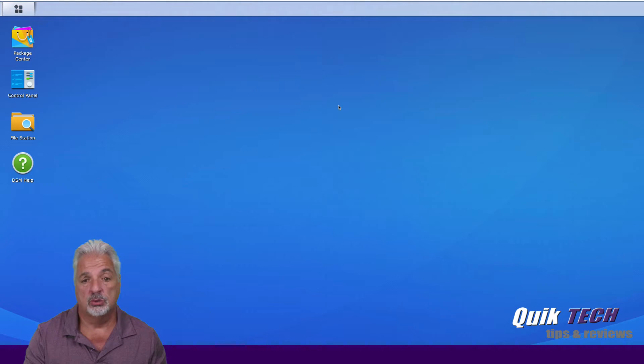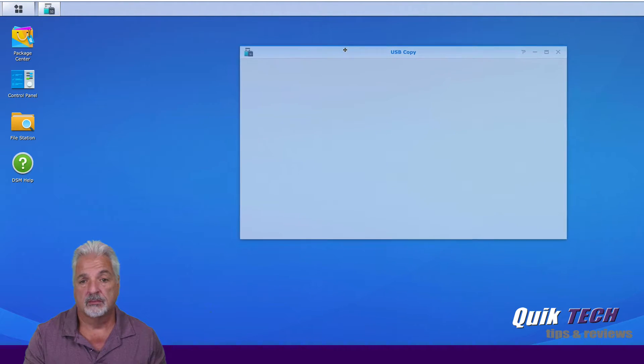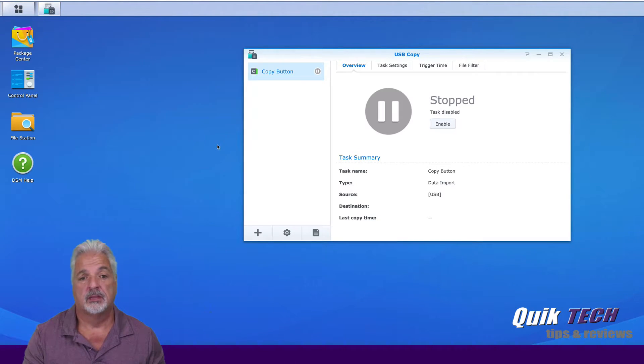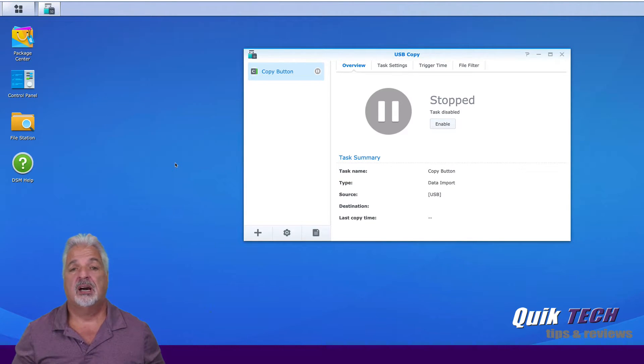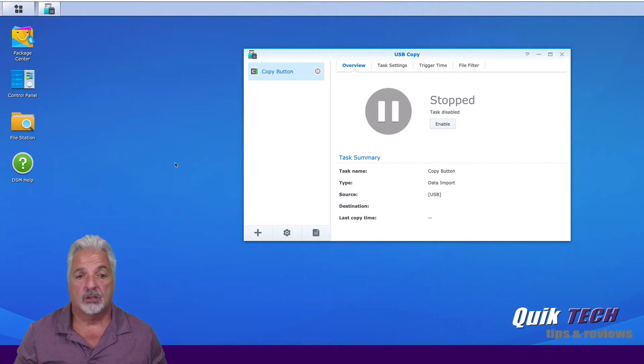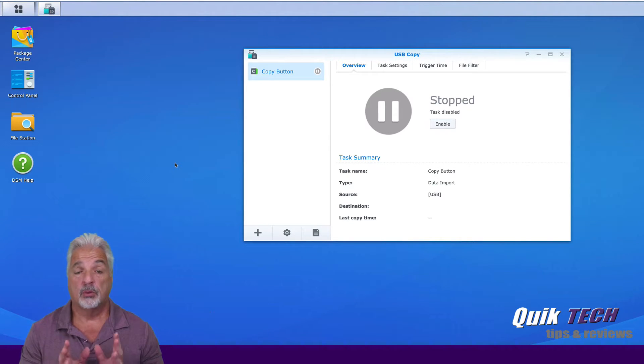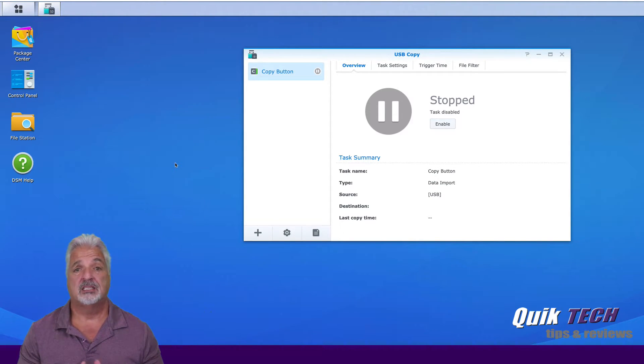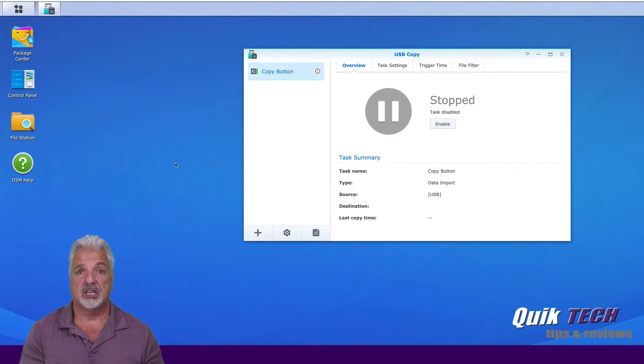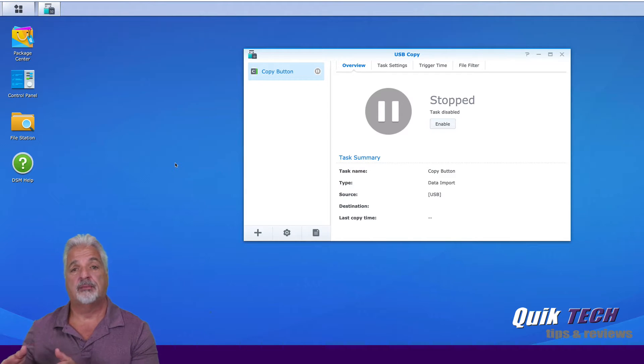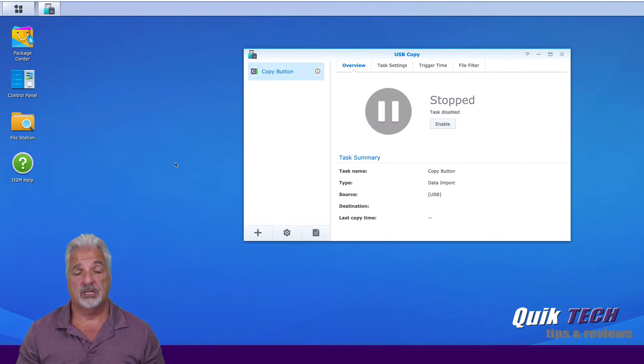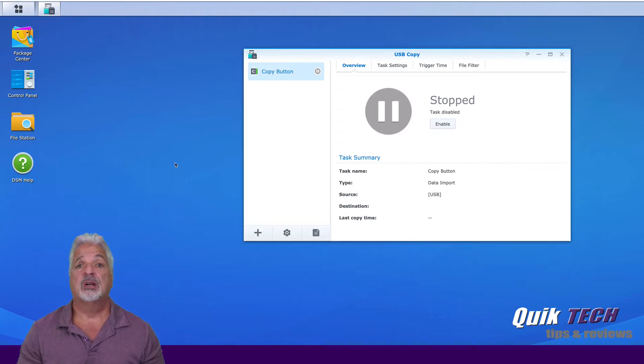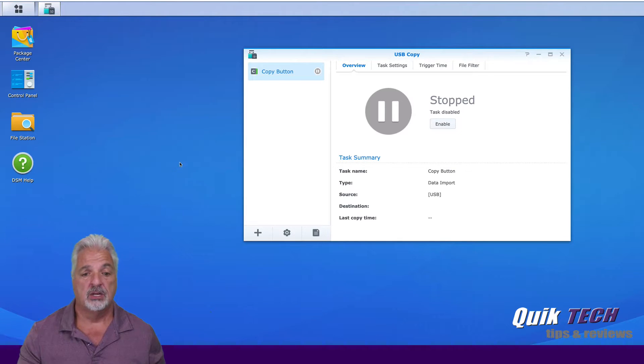And launch USB copy. Now USB copy already has a default task using the copy button, the physical button on the front of the unit. But we're not going to talk about that today. Today we're going to talk about how to create a task that takes your data from the Synology unit and copies it over to the connected external USB drive.